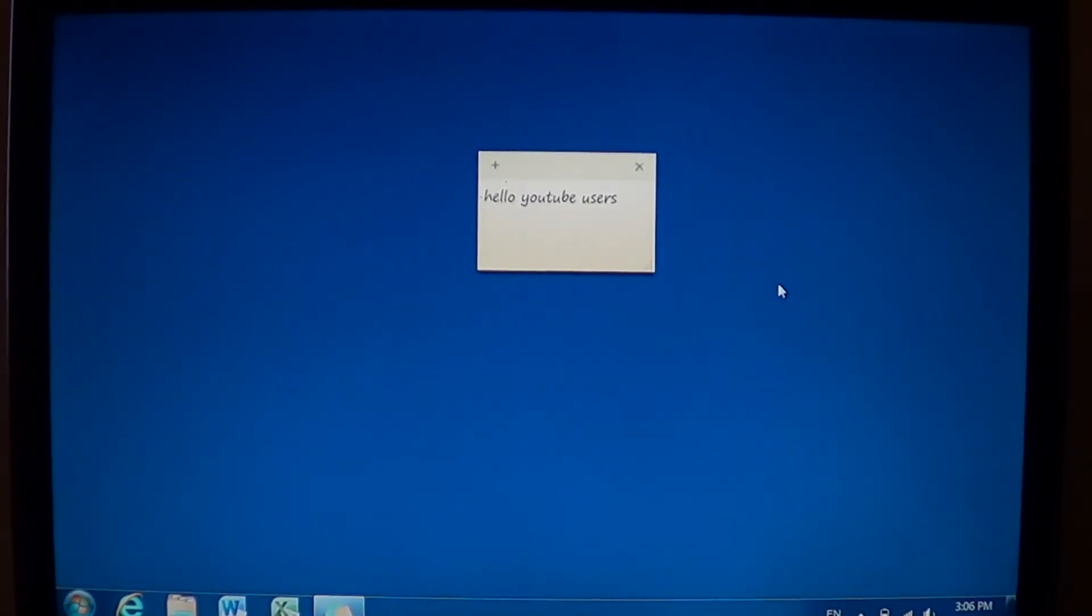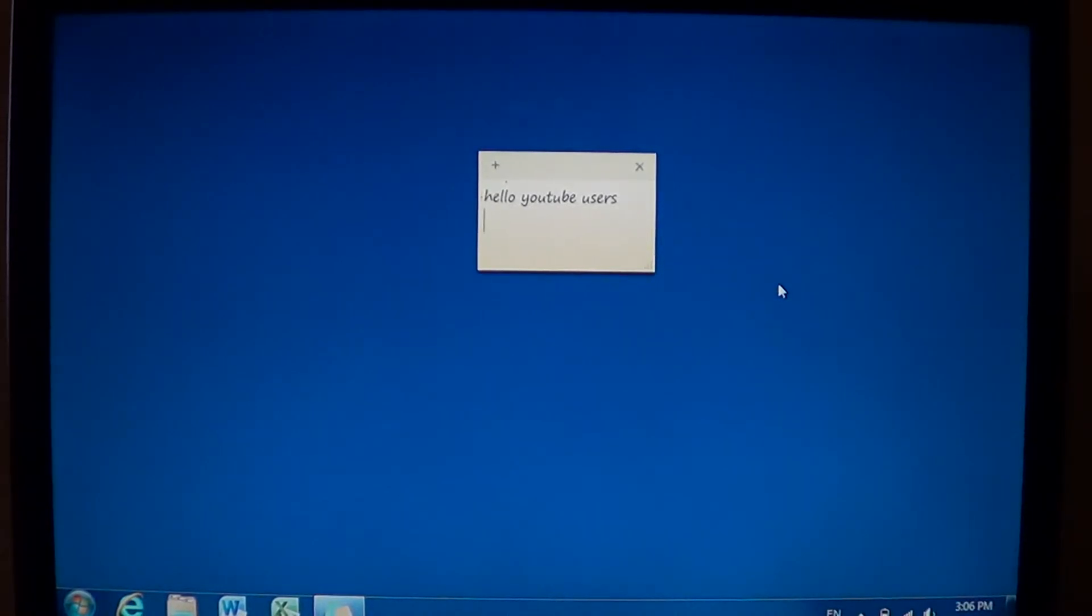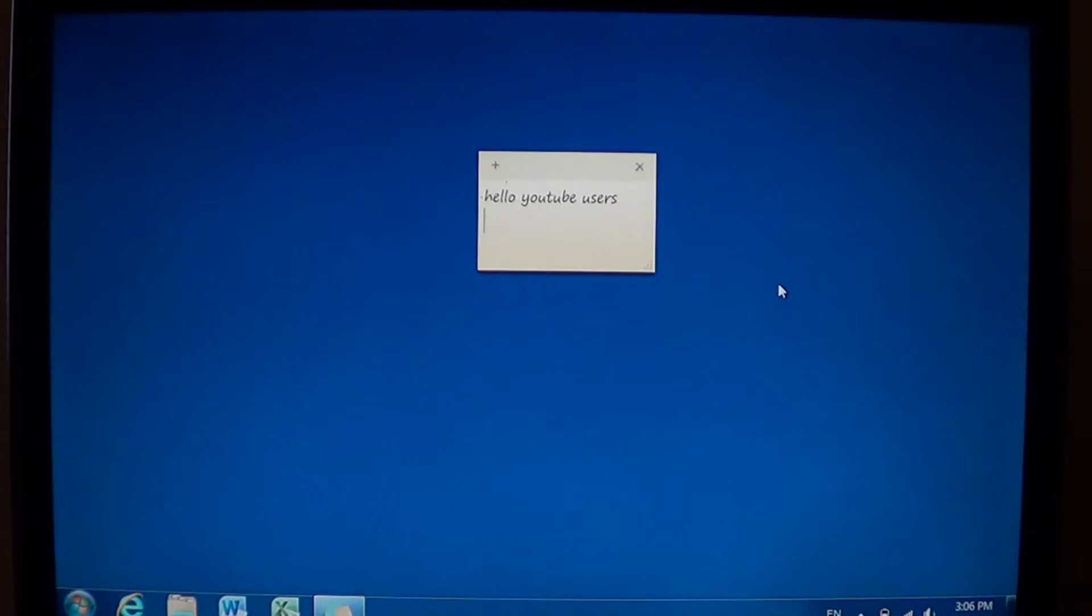And they will be there on your screen when you shut down and you restart. All sticky notes that you've put on your desktop are going to be there. They're going to show up.